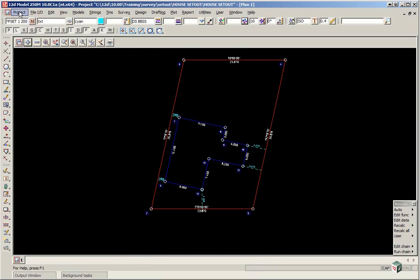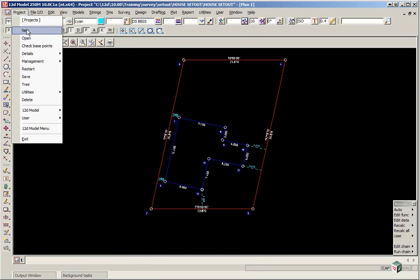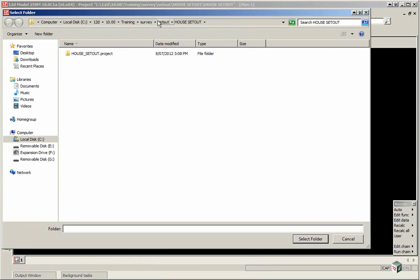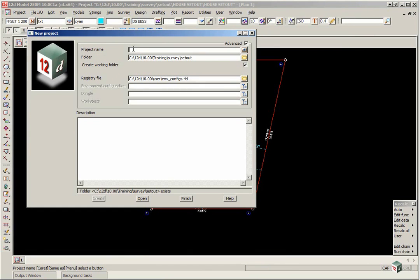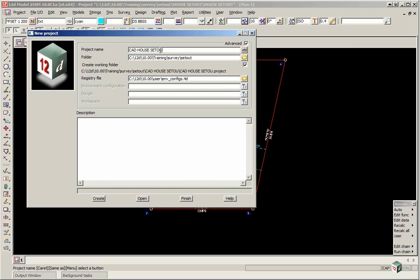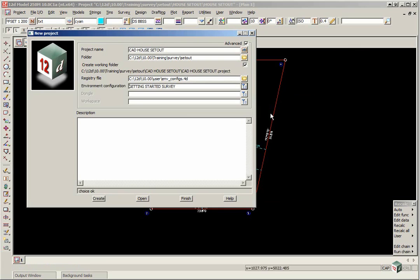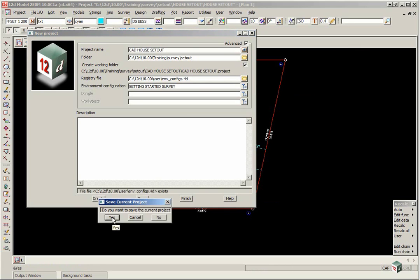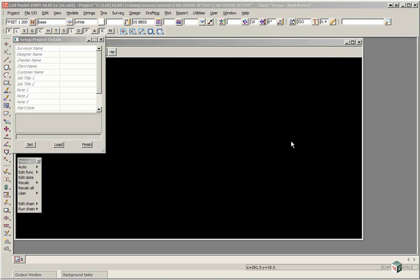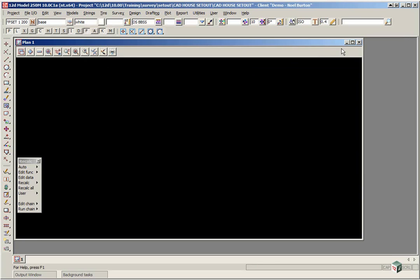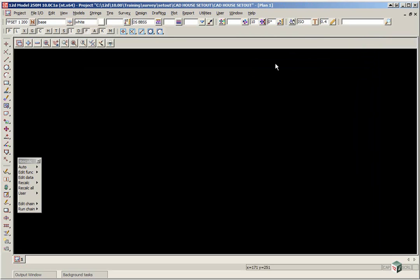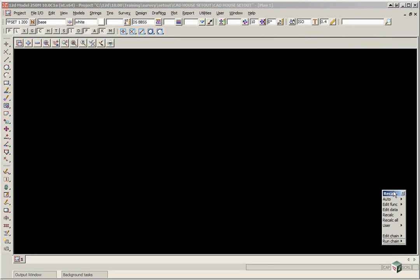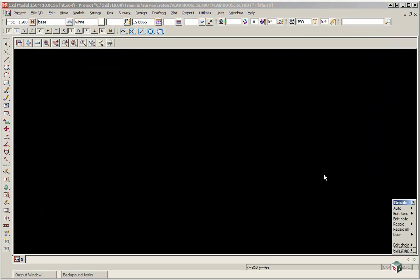We're now going to create a new project, and we're just going to go back up to Setout, and we're just going to call this one CAD House Setout, pick the previous configuration, and click Create. Select Yes to save the current job. In this one we won't be using the Setup project details. Click Finish, Maximize Plan View 1, and just pop the Recalque panel down the bottom right.